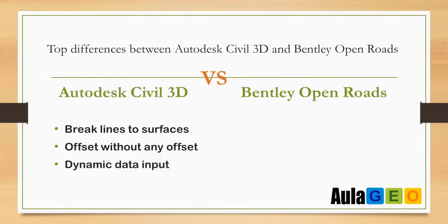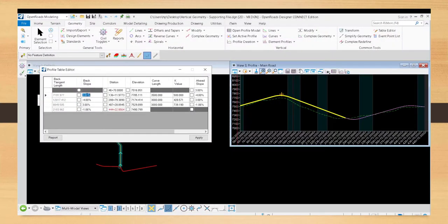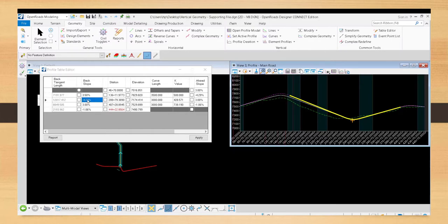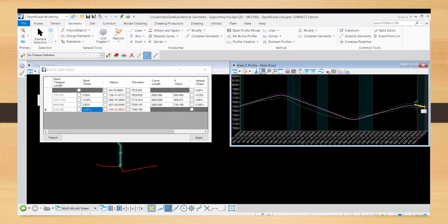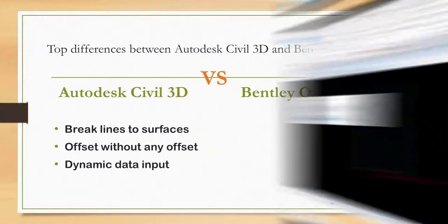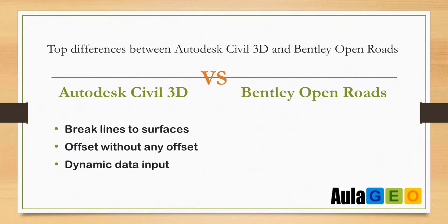Another thing in OpenRoads is that it does not ask you for data from the command line and you can test a value as long as you don't click accept, since it has its own little window for entering data relative to the applied command. For example, if you're going to draw a profile and put a slope of 4% on it, you can see how it looks as a preview. If you don't like it, you can put a value like 3% or 5% and then accept the command.